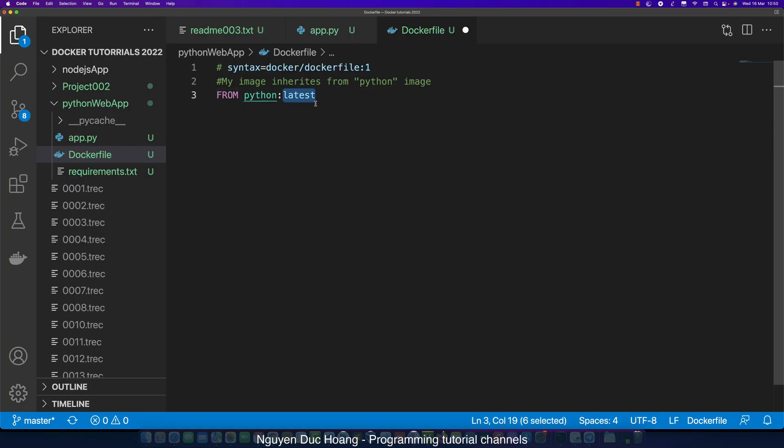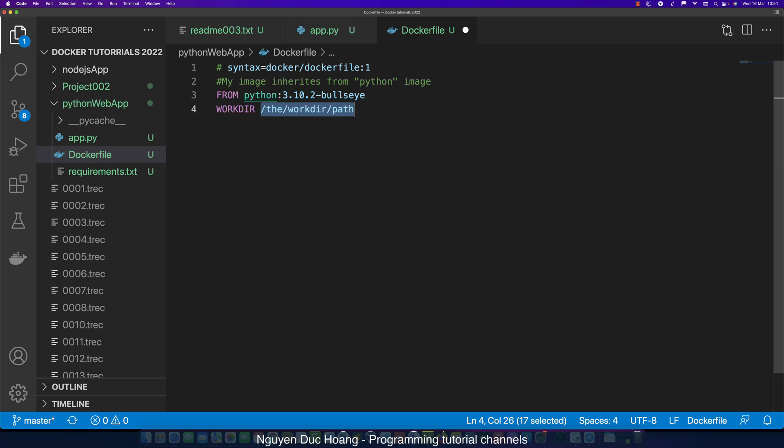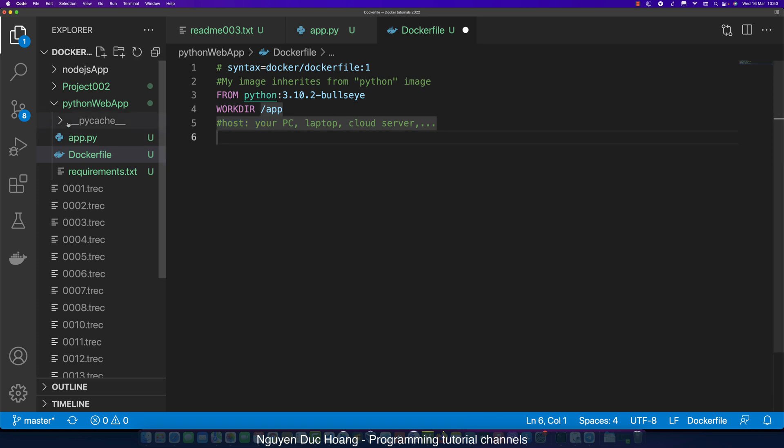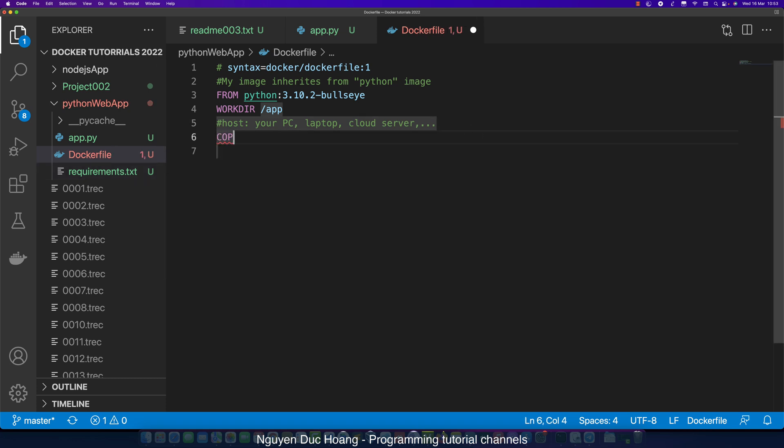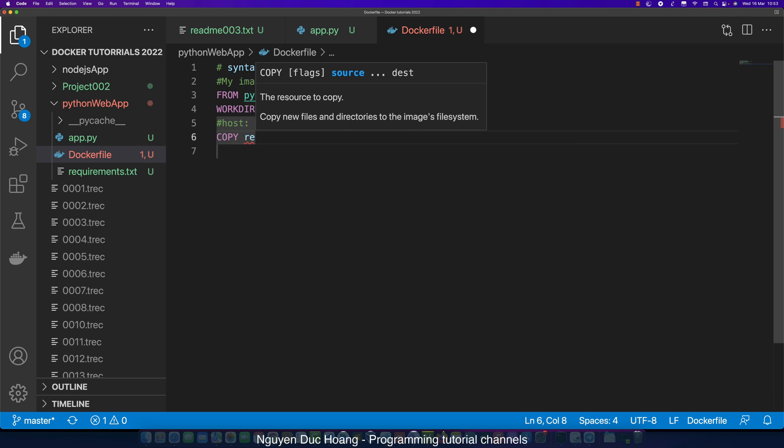From Python 3.10.2 or any version, define the working directory. Working directory means maybe your host - your PC, your laptop, your cloud server, your dedicated server, or your local host - it is the host.